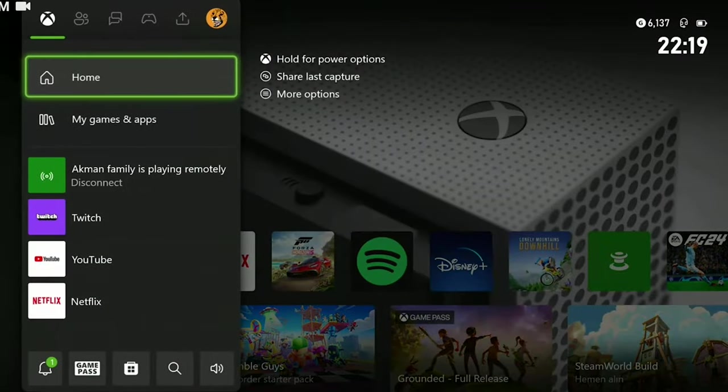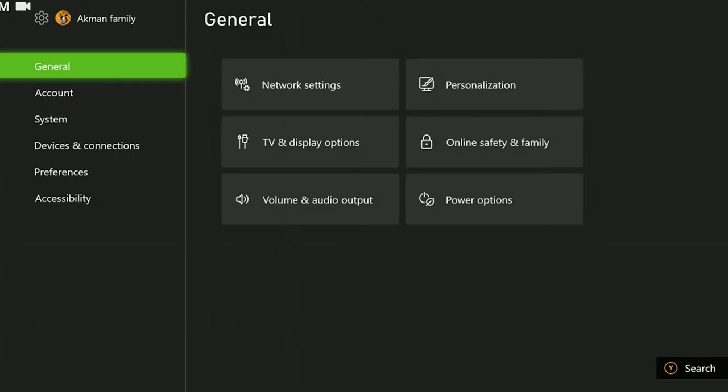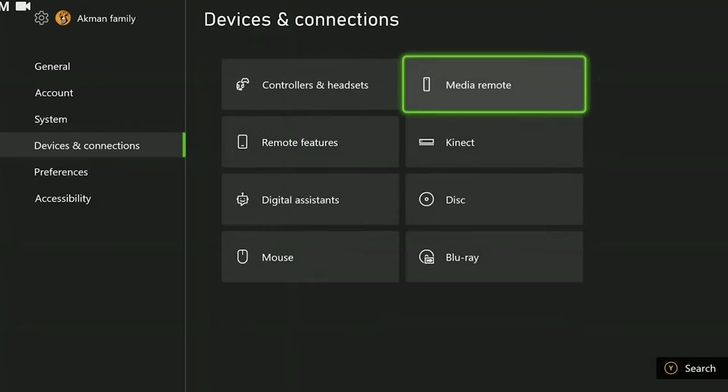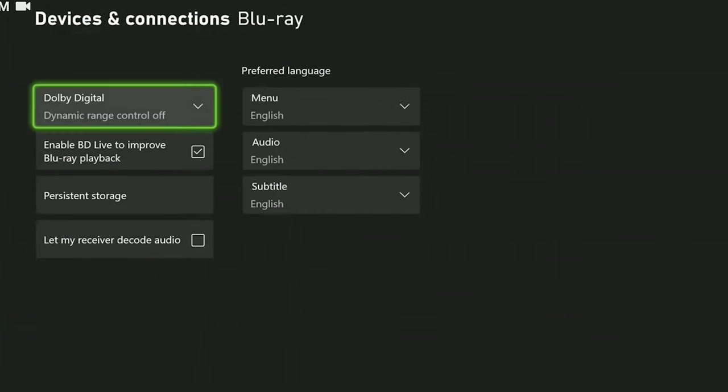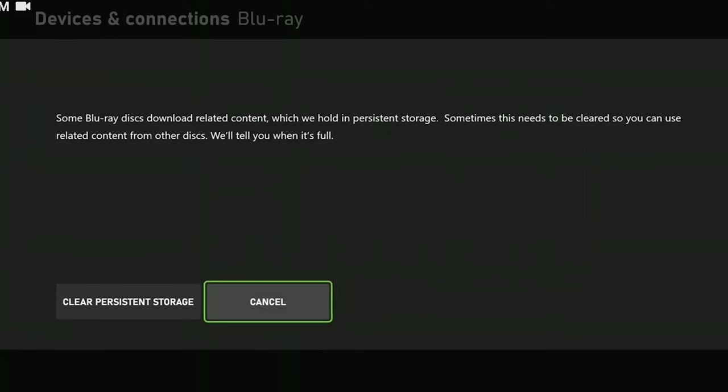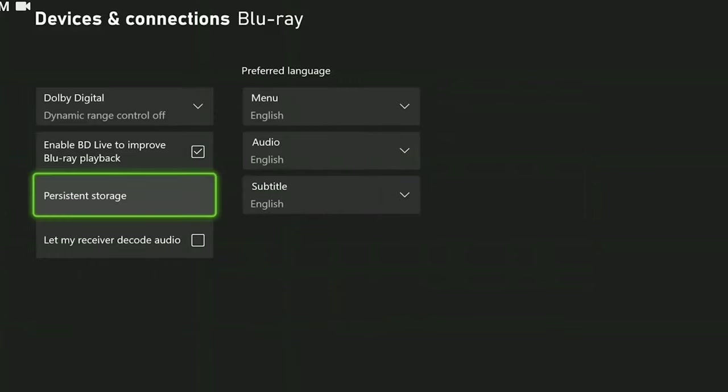press Xbox guide button and open settings. Then click on Blu-ray from devices and connections. Then click on persistent storage and click on clear persistent storage. We have cleared persistent storage.